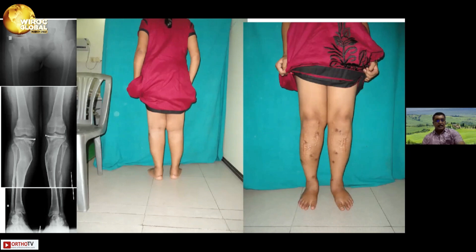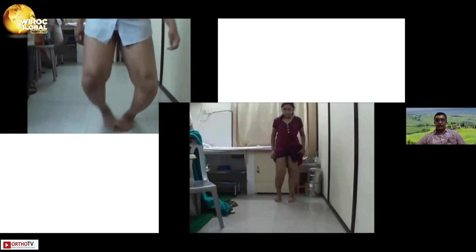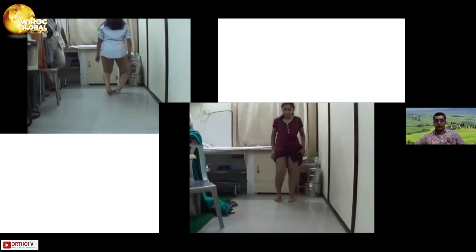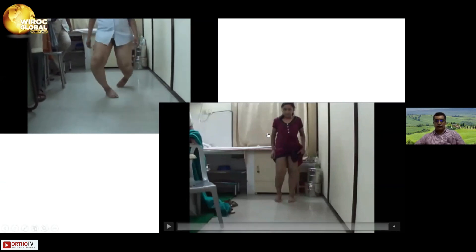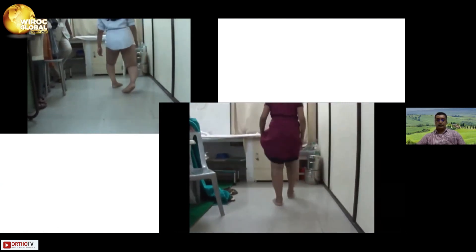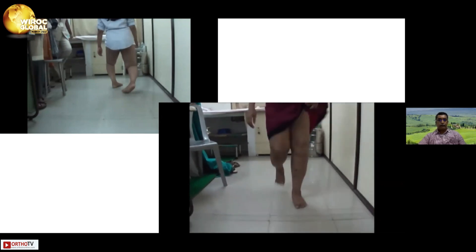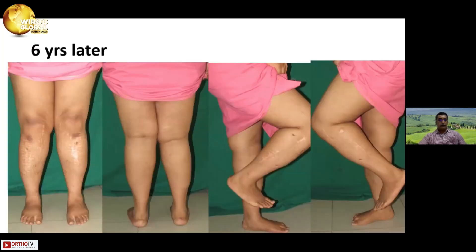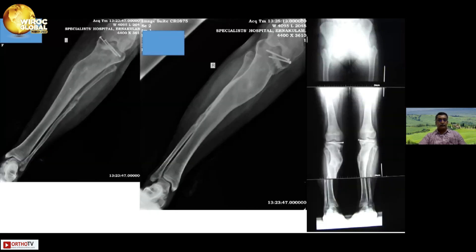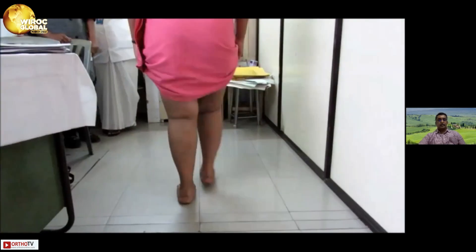Although there is some zigzagging, this is the initial deformity — and that is after correction. At six-year follow-up, the bone has remodeled pretty well, the mechanical axis is restored, and this is a normal gait.